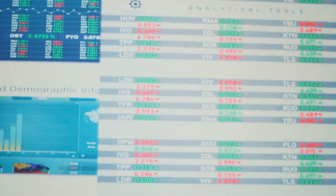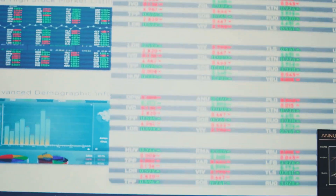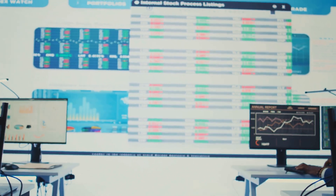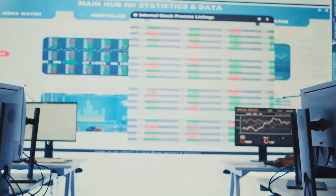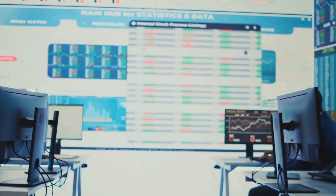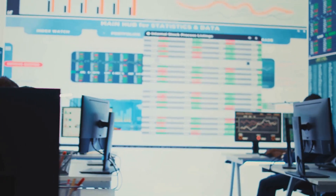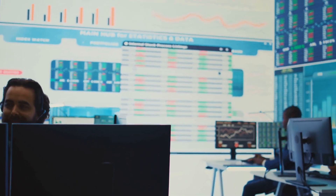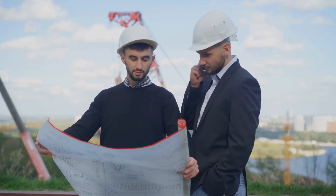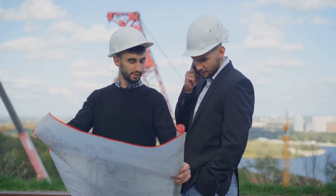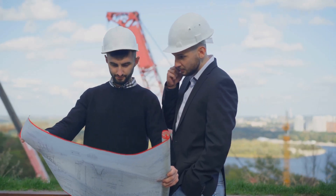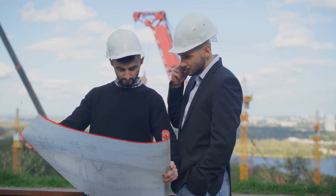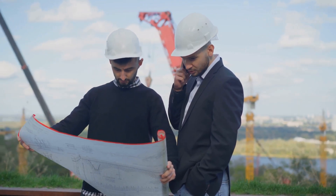For instance, if the dashboard indicates that concrete expenses are exceeding the allocated budget for the bridge's foundation, the cost control engineer can investigate the cause and recommend corrective measures. This proactive approach helps maintain financial control and prevents minor deviations from snowballing into major cost overruns.